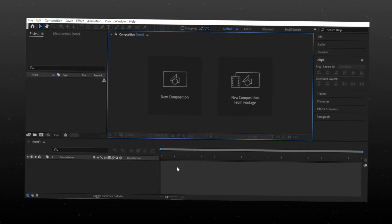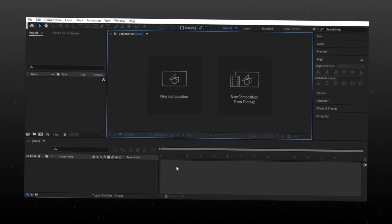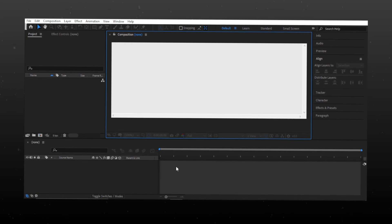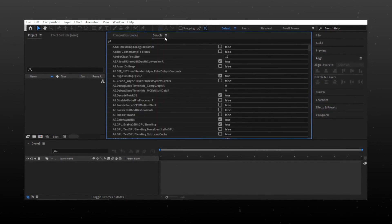After opening After Effects, click CTRL+F12 and a window like this should pop up.